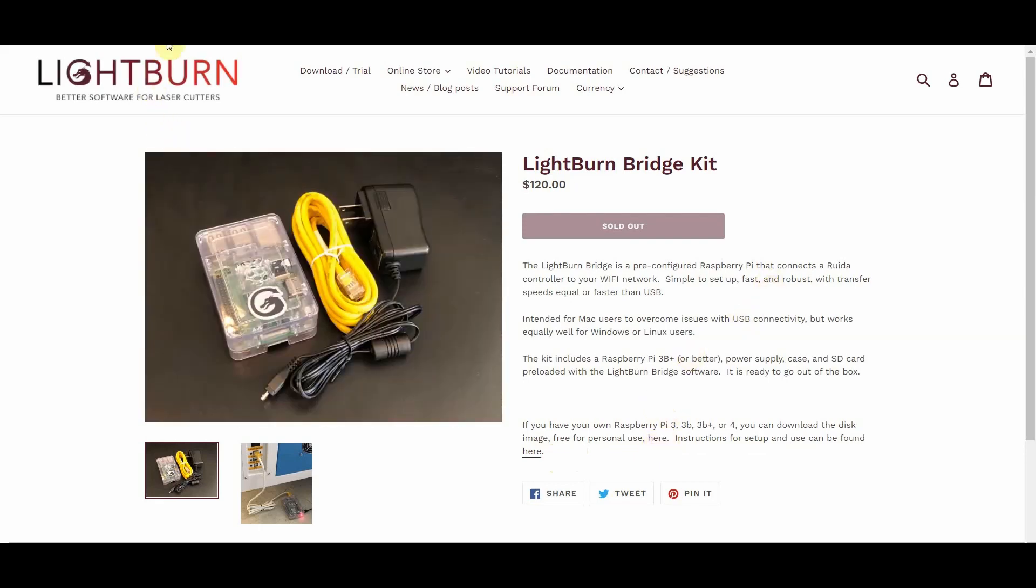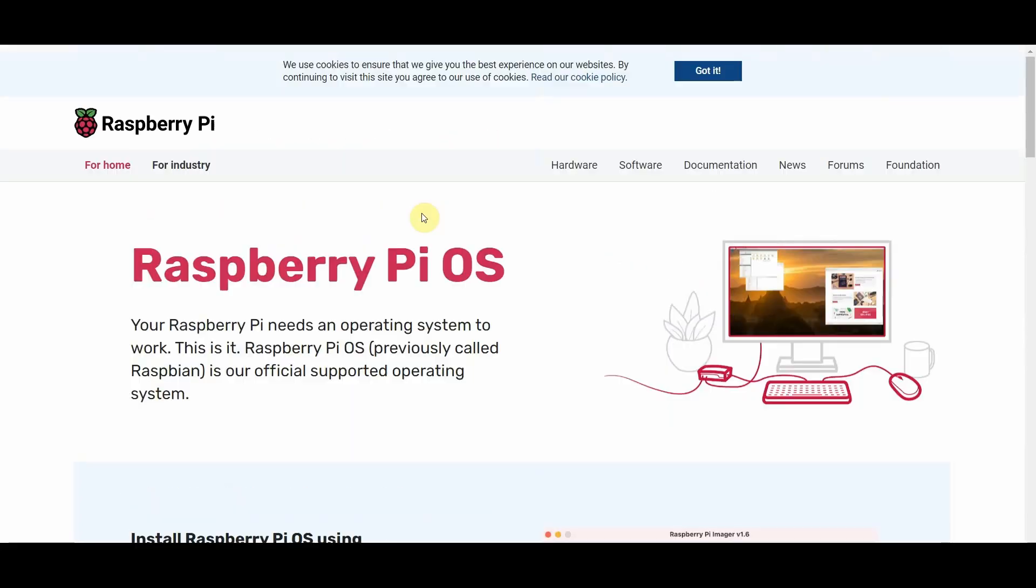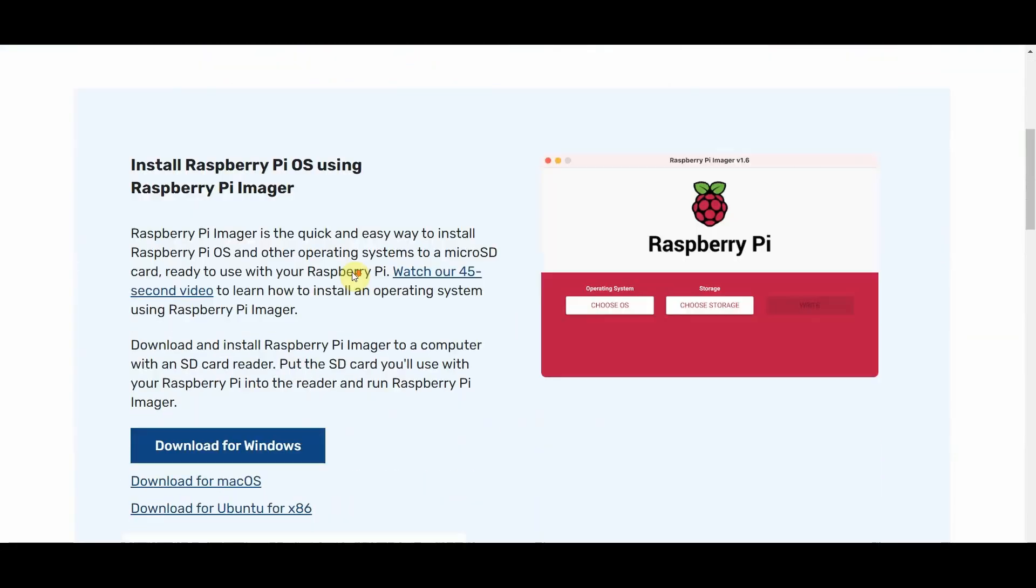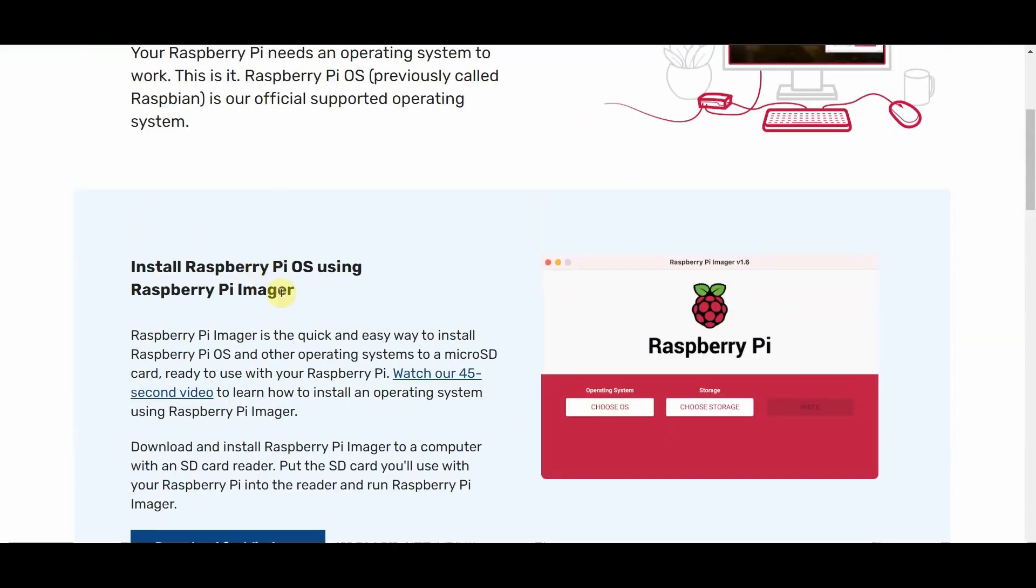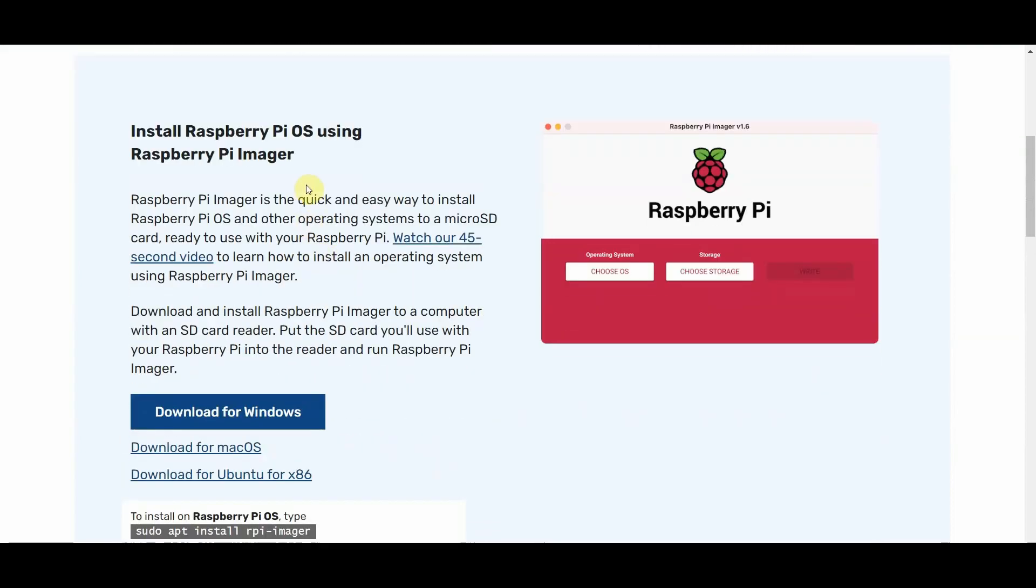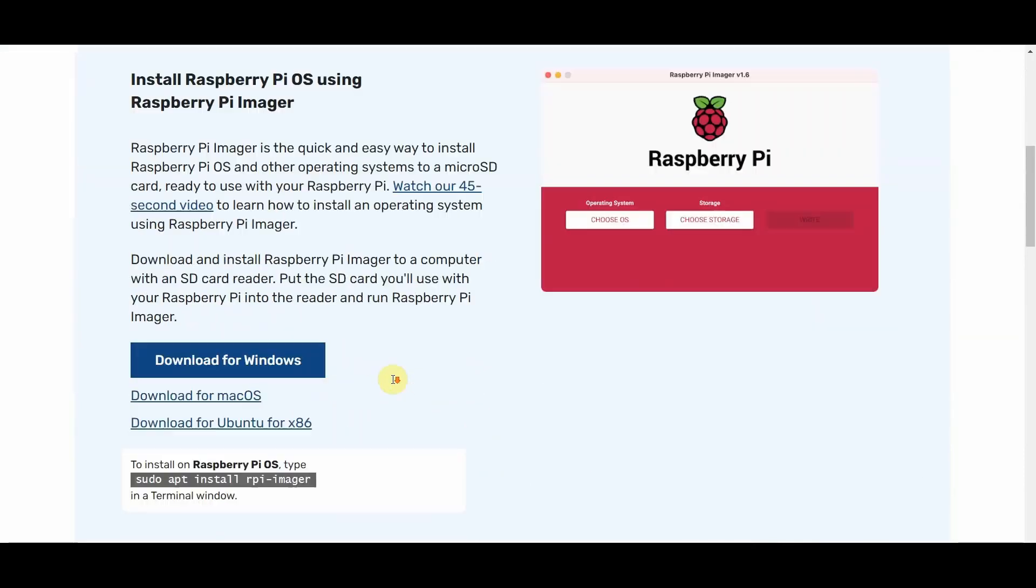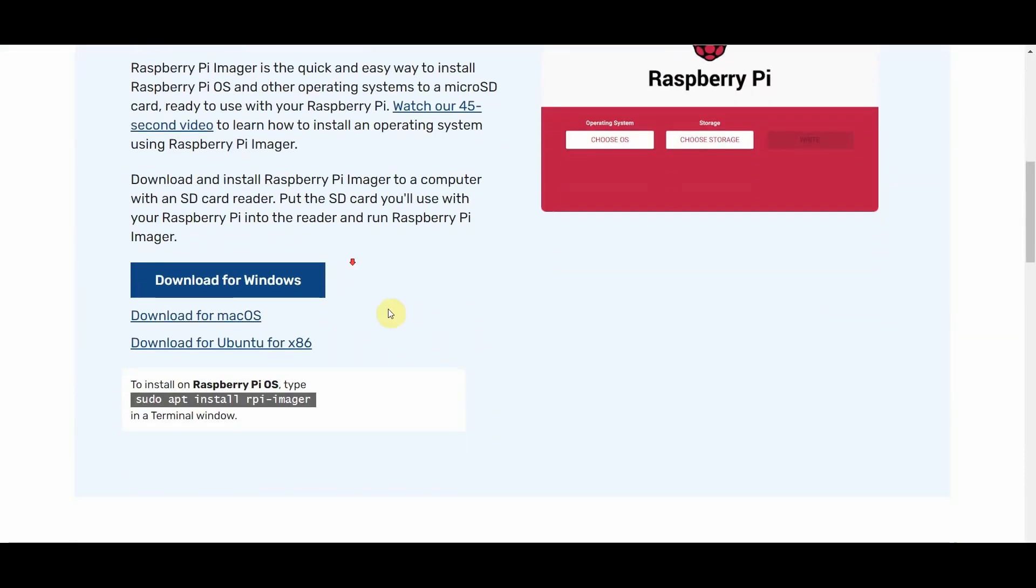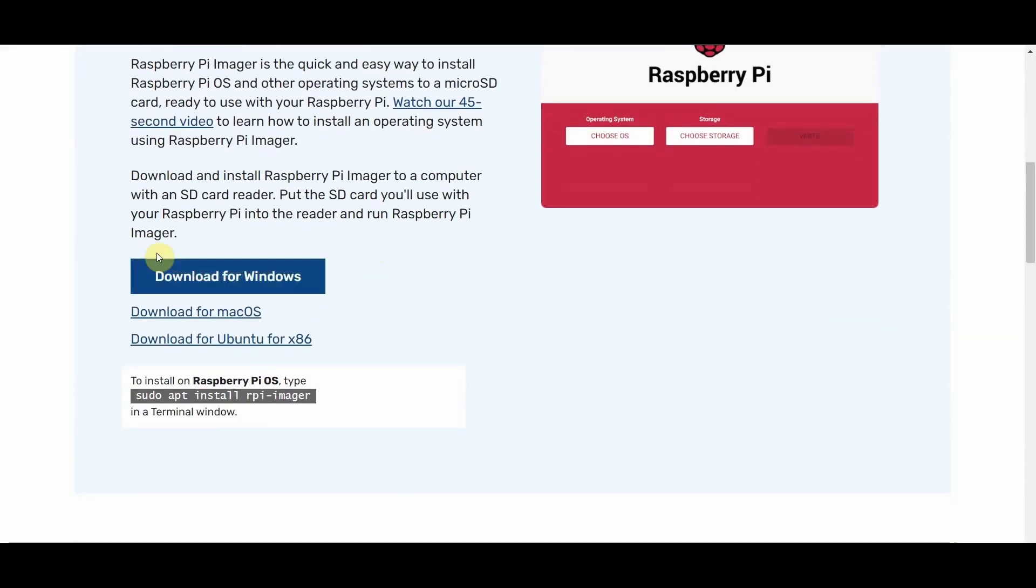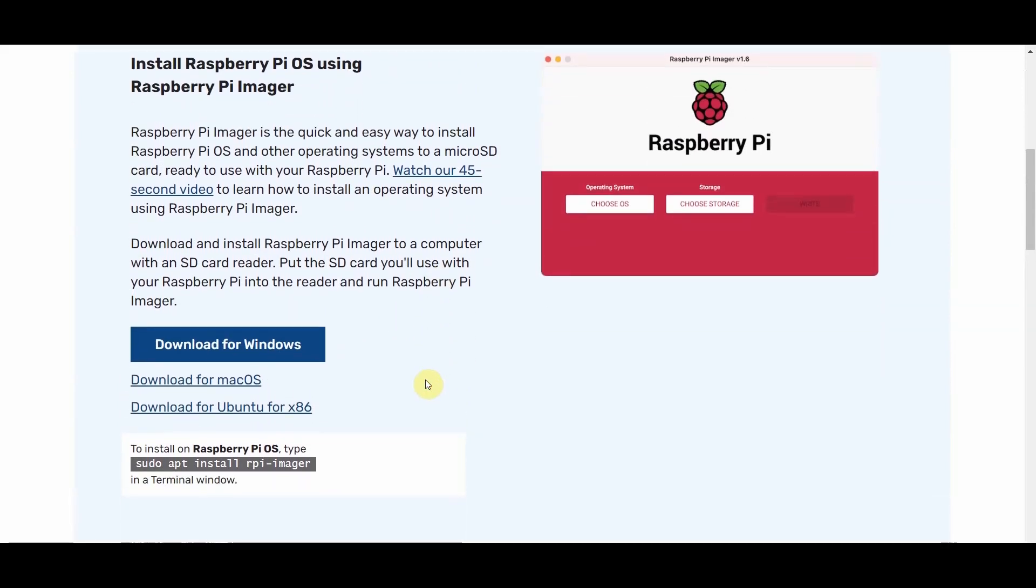And we are going to move over to RaspberryPi.com and go to their software and over to their imager. So any imager should work, but I figure theirs is really nice and clean and quick. So I've also downloaded this: Windows, Mac, or Linux. Fun fact was that the reason why they came up with the Lightburn Bridge was because Macs were having a really hard time connecting via USB, so they wanted to make it as easy as possible. So click on that one if you're on a Mac.